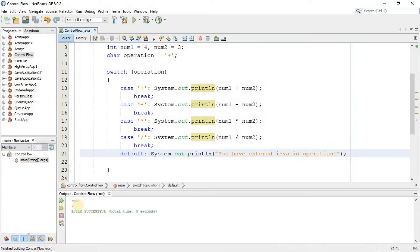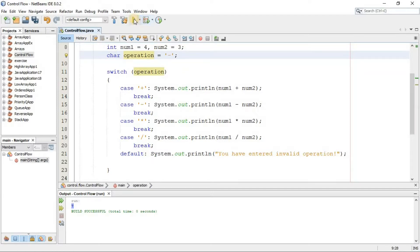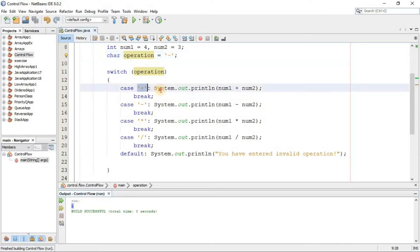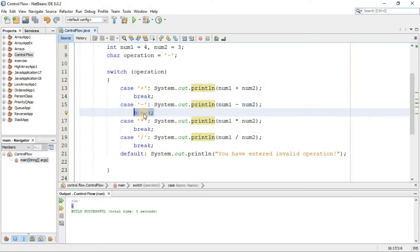Let's run it. There you go — we have 7 in the output, which is the sum of 4 and 3, because the case was '+'. If I change this to '-', we get 1. The first case is not true so it's ignored, and since the second case is true, that statement executes. After that, the break keyword gets us out of the switch block.